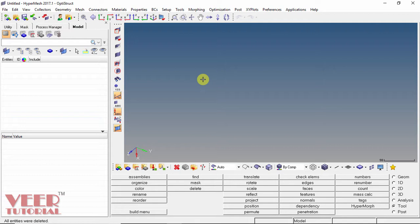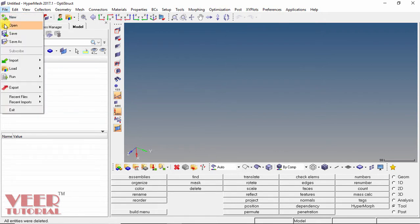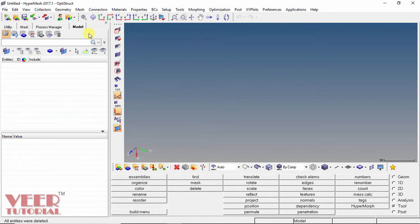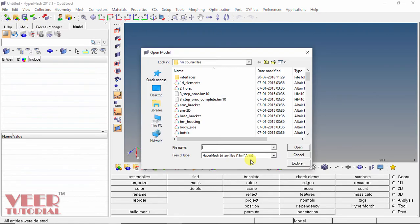To open a part, we go to the File menu and click on it. We can see the Open option. We can also select the Open option from the toolbar. The format of the file is .HM, which is the default format for HyperMesh files.